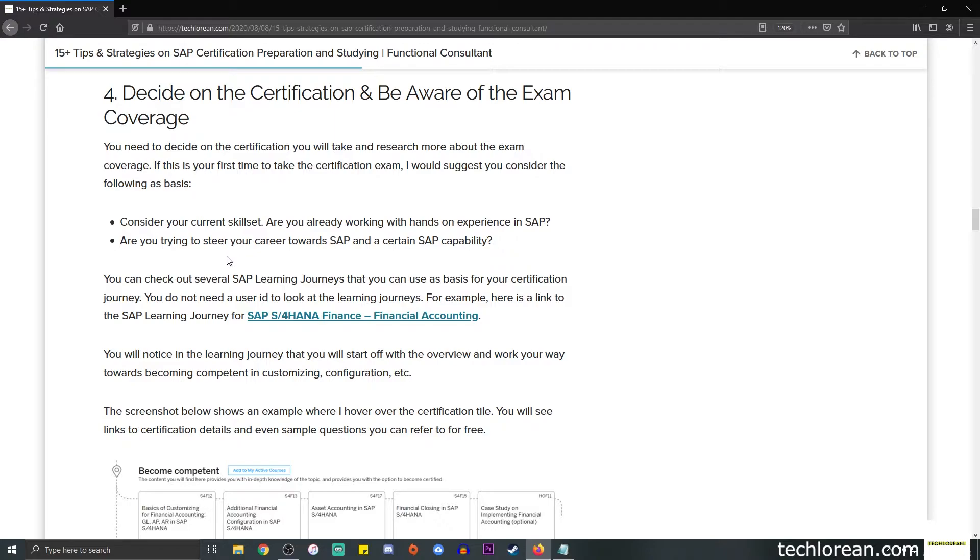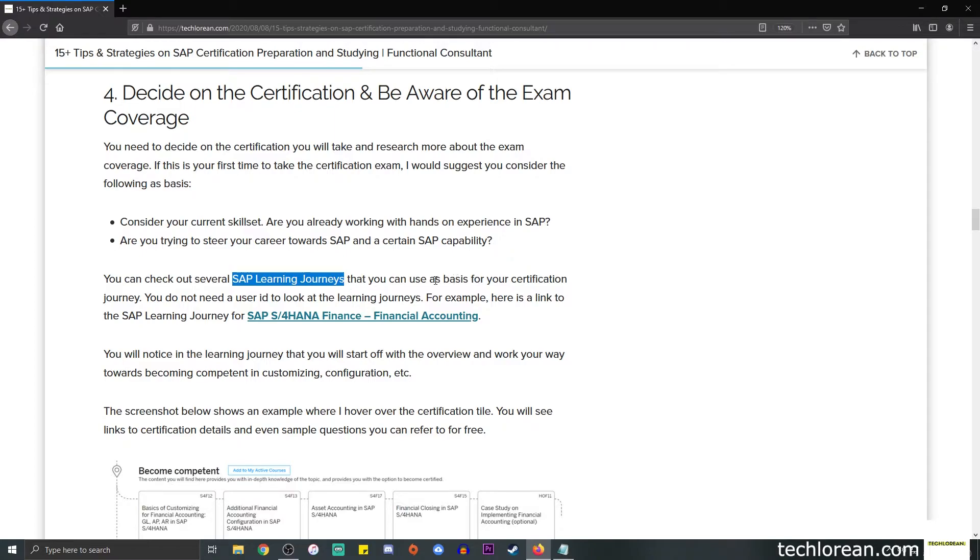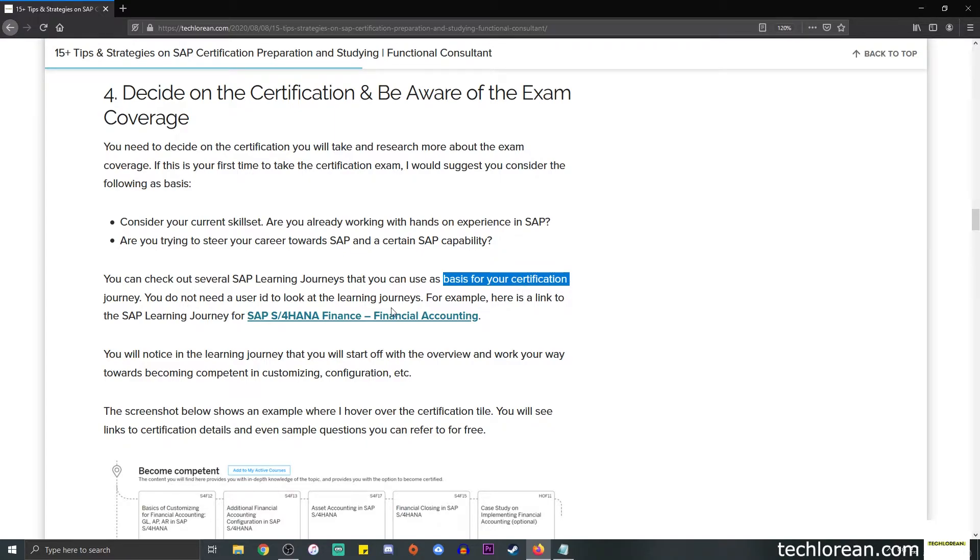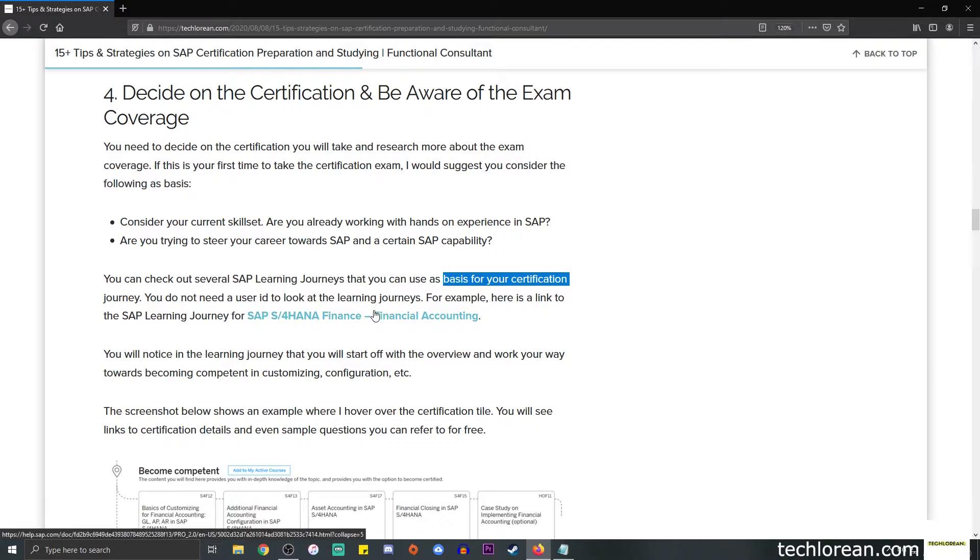Depending on your goal, you need to consider that when you choose your certification exam. For those of you who are not aware, you can check out several SAP learning journeys, and this is a great help for you to use as basis. You don't need a user ID to look through those.